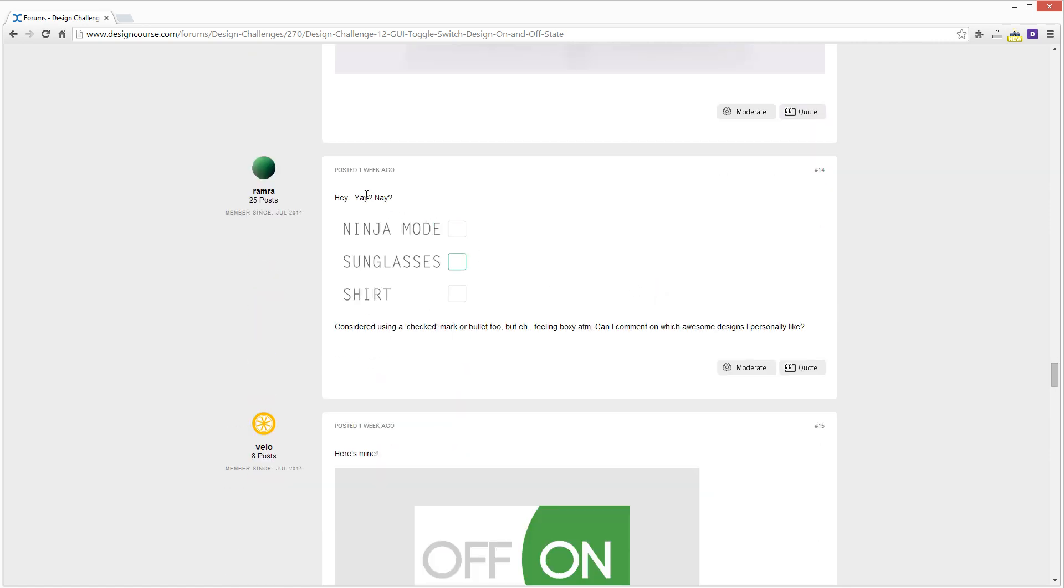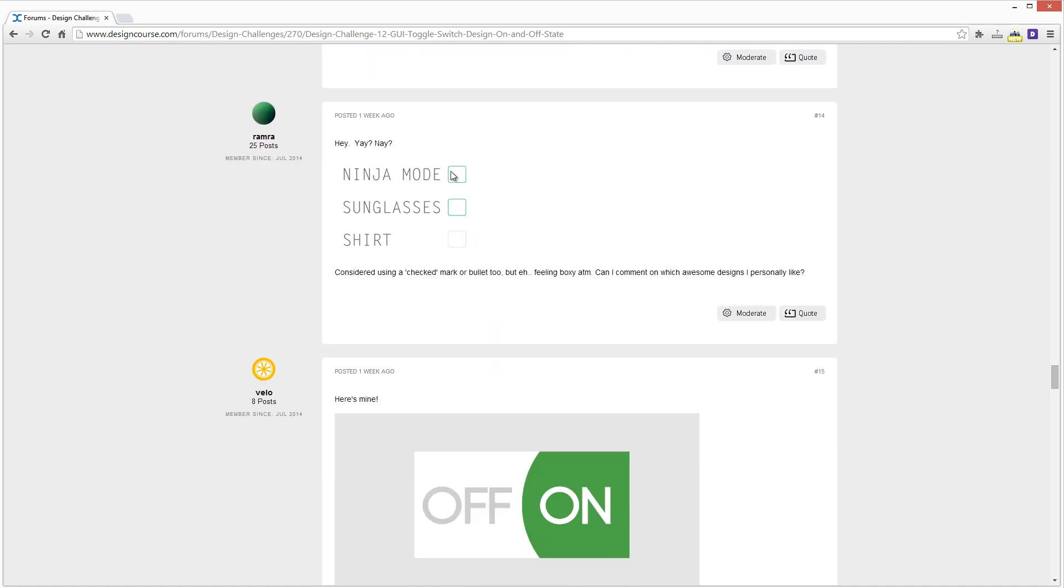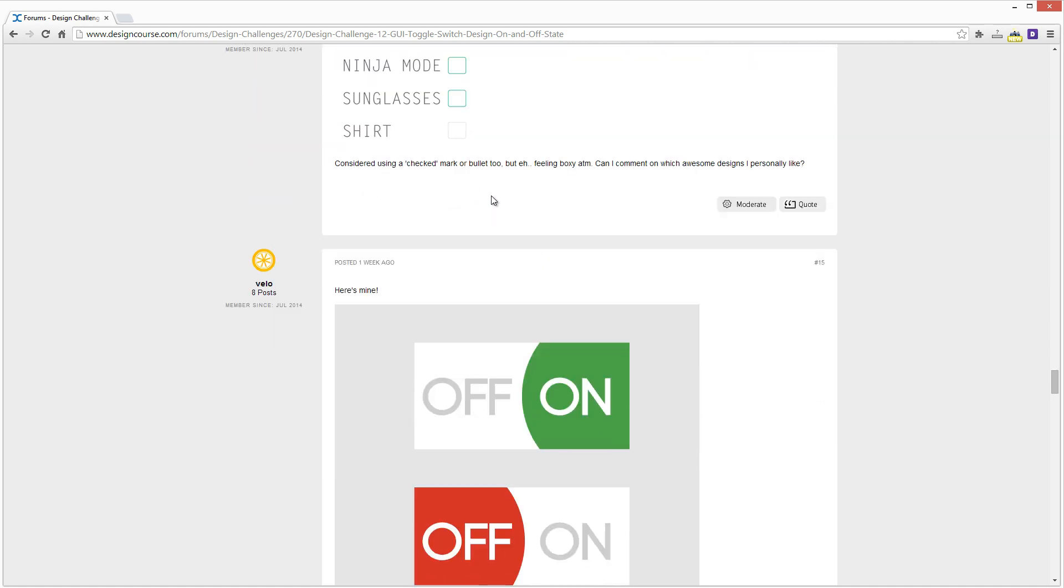Alright. So Ramrah. Alright. See, I don't know if these are considered using a check marker bullet. Yeah. These would not be considered toggle switches. So these would be check boxes. So other than that, it looks good, but yeah.